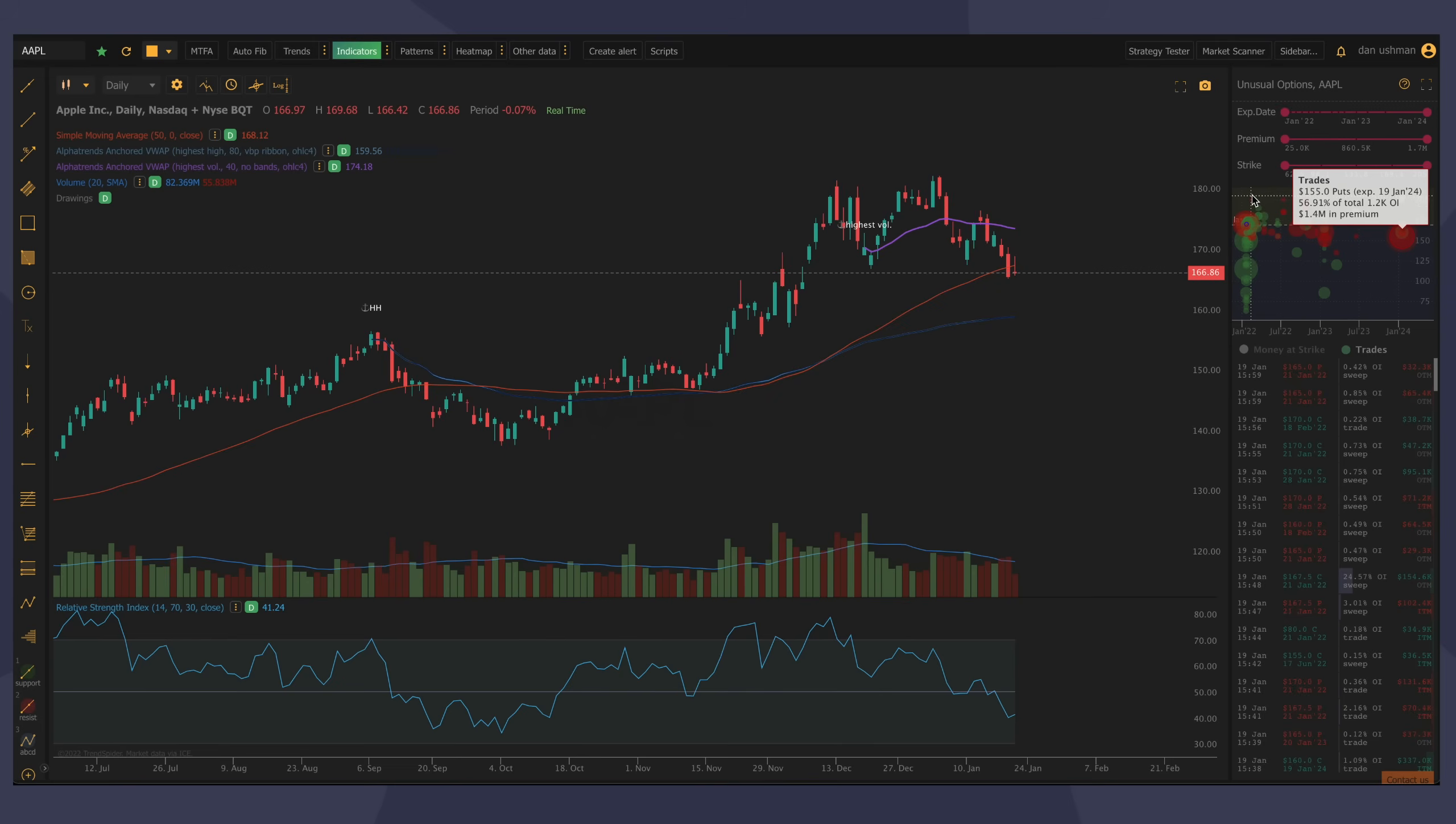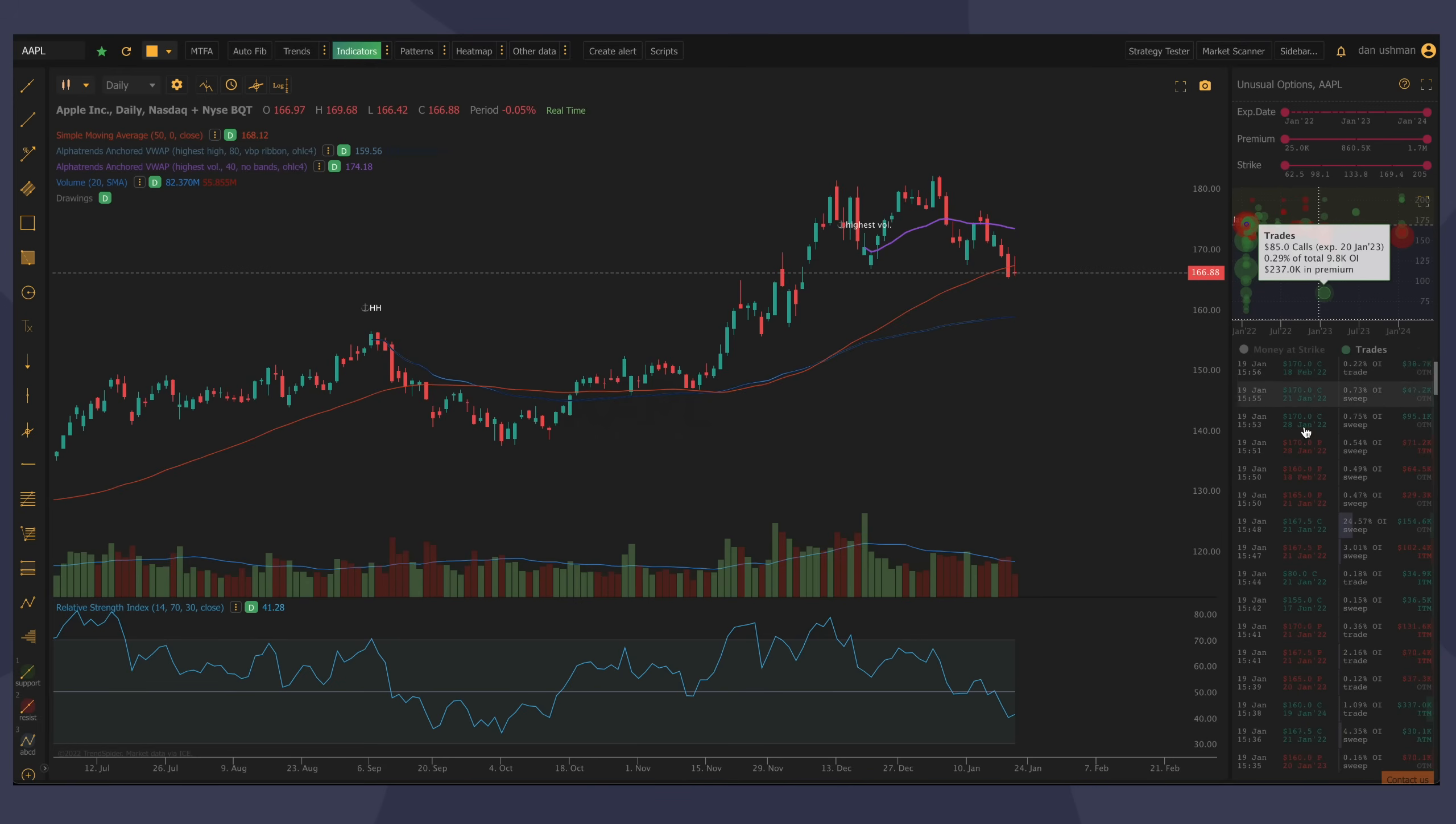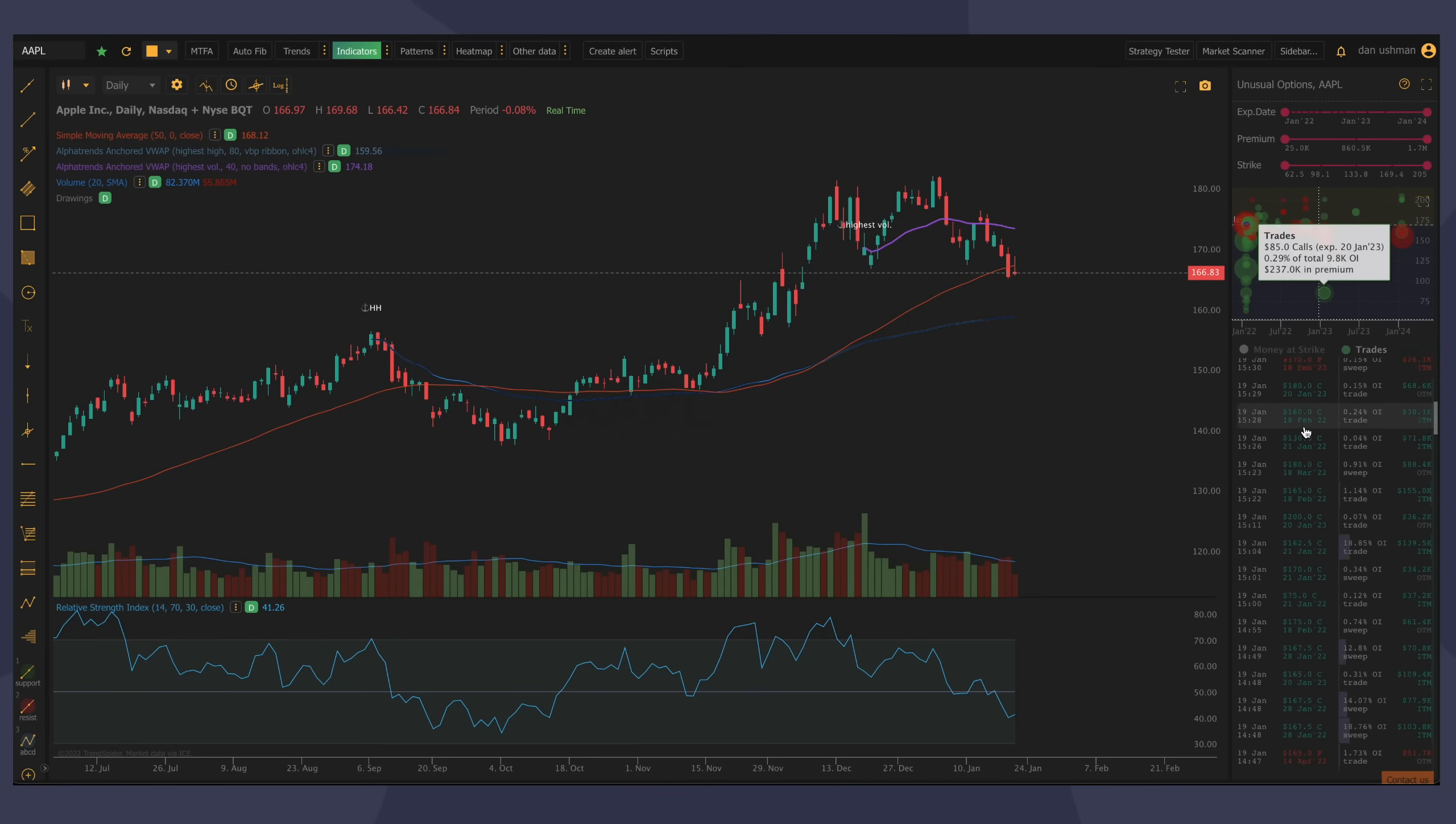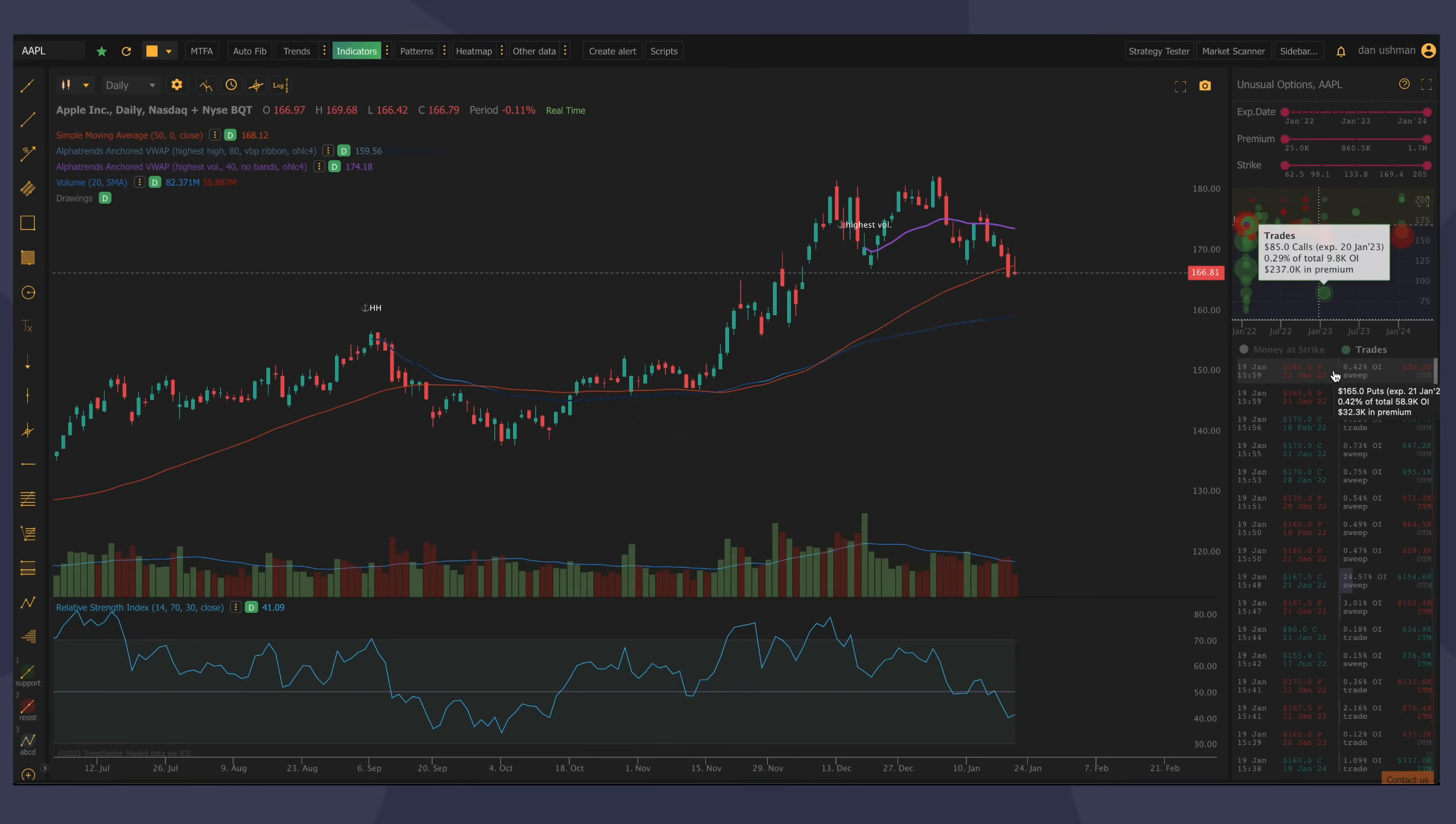And this contains a number of different elements, this graph at the top with its tooltips, which you can mouse over and explore, and also a list of individual unusual options trades at the bottom. So as I scroll this, I can see all the individual transactions that the system has picked up on on Apple here. Now, there's a few things to know about this list, so let me talk about that first.